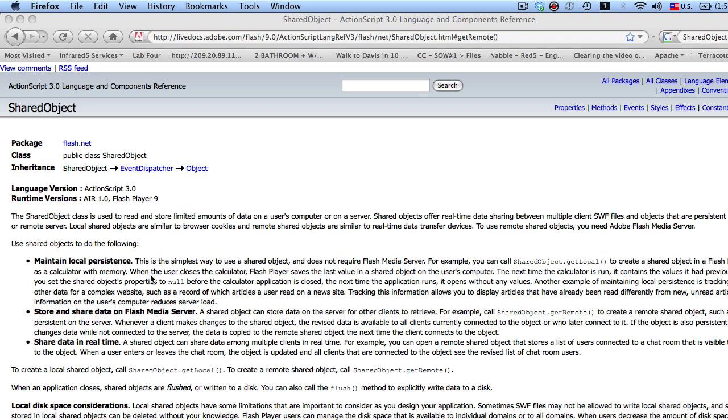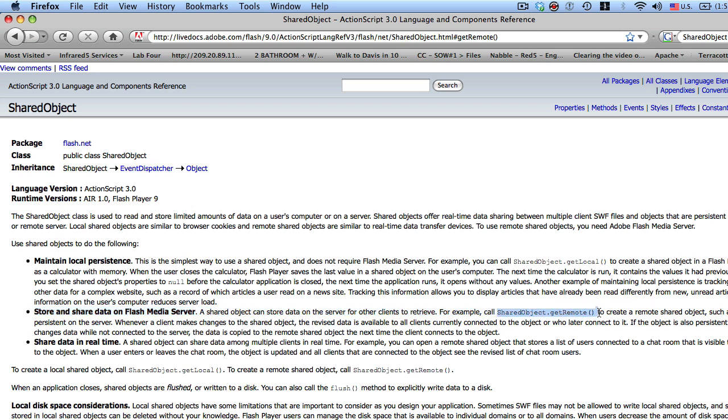The thing that we're interested in here is to store and share data on a Flash media server, because a shared object can also be used for storing data locally on your computer. And in this case we're going to use shared object dot get remote.